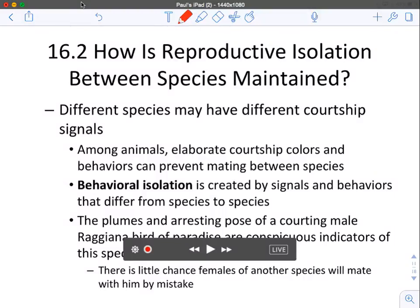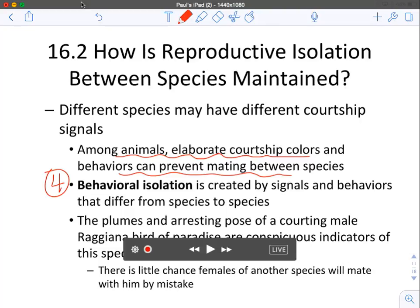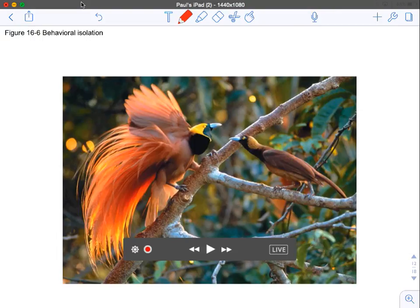Number four is behavioral isolation. Many animals have elaborate courtship colors and behaviors — like the dance of the blue-footed boobies. If they dance for another species, it won't be recognized as a mating dance. You can also have fancy plumage, like that of the peacock or the Raggiana bird of paradise. These displays are very conspicuous and particular to that species, so there's little chance a female of another species would respond to them.